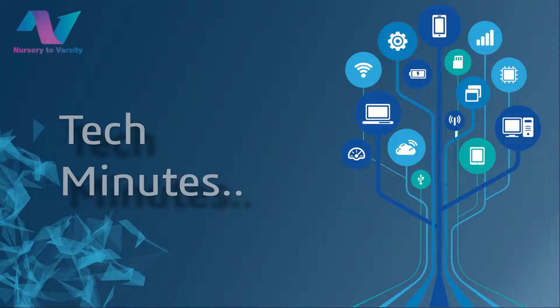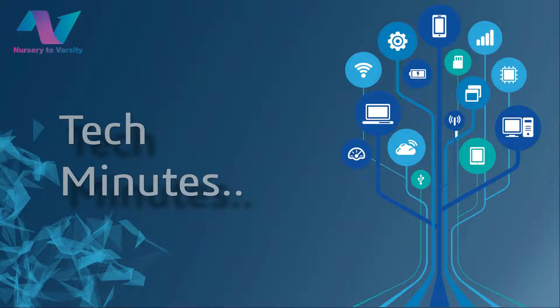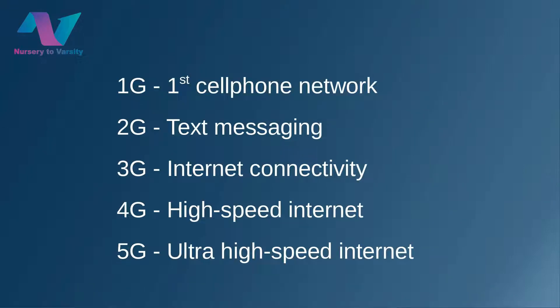Hello everyone, welcome to our channel Nursery2Versity. I am one of the members of Nursery2Versity and I will explain tech in minutes. So let's dig in. At first, we used the first generation cellphone network. After that, 2G network for text messaging came up.